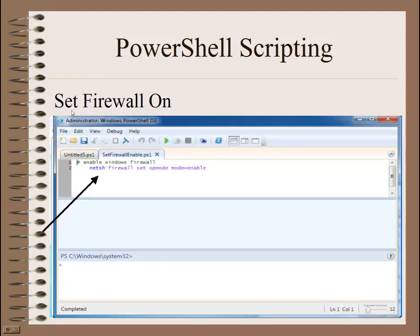Next, I'm going to run a script to set the firewall on. If the firewall got turned off, you can use this script to turn it back on without having to go in manually. This command starts with N-E-T-S-H — a net shell, another way of running scripts inside Windows along with cmd.exe. This time we're going to run: 'firewall set op mode mode equals enable.'